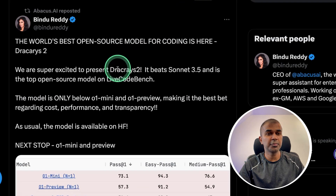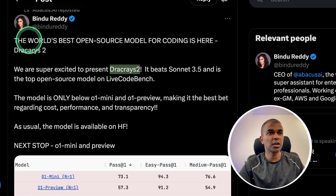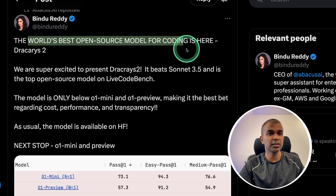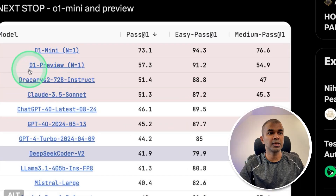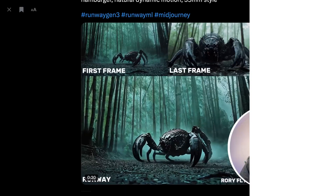There is also another model called Dracarias 2, which is going to be the world's best open-source model for coding. You can see the ranking is just next to O1 Preview — considering it's open source, that is really impressive.